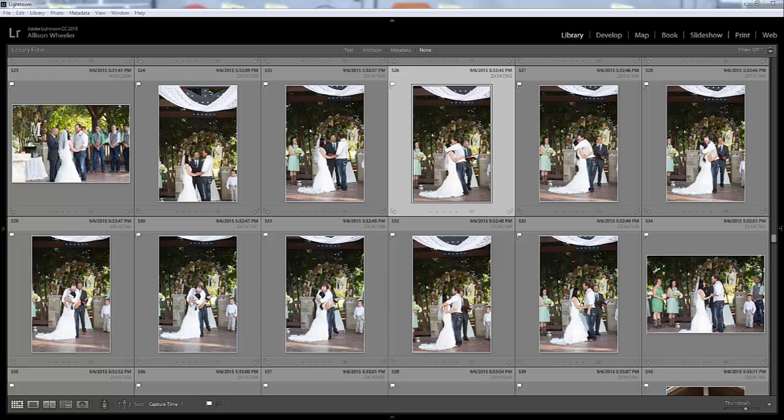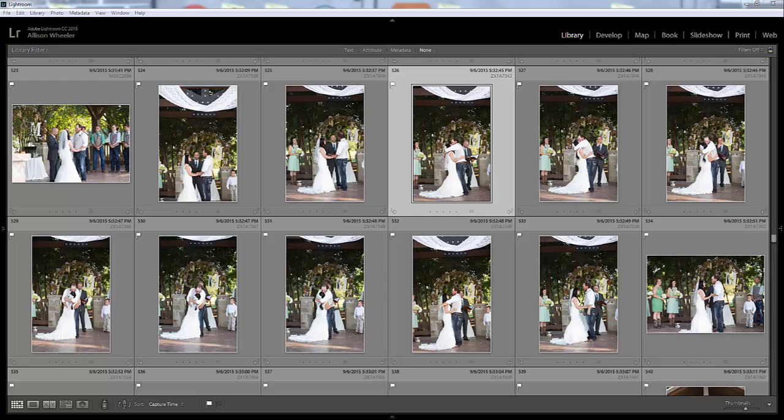So we've got two cameras going at one time shooting the same things. Whenever I get all the images loaded up in Lightroom, my images load up and then randomly my second shooter's images pop in there too. I have learned that Lightroom allows you to time sync your images so that they flow together and tell this beautiful story of the wedding day.